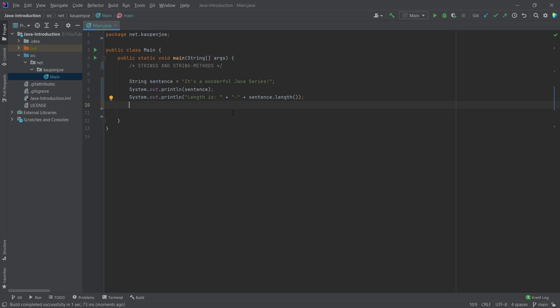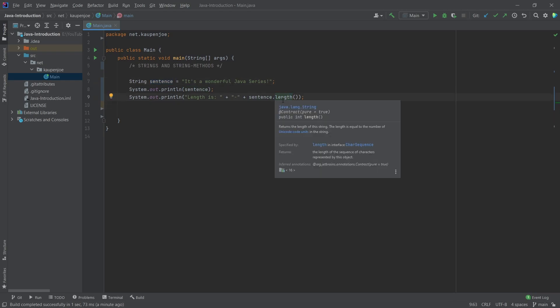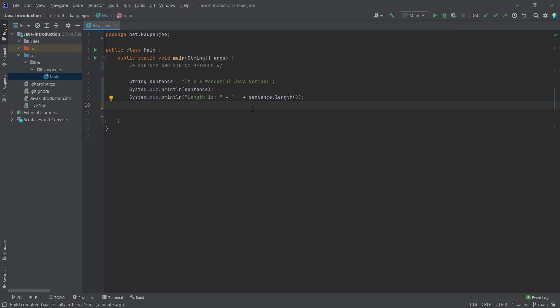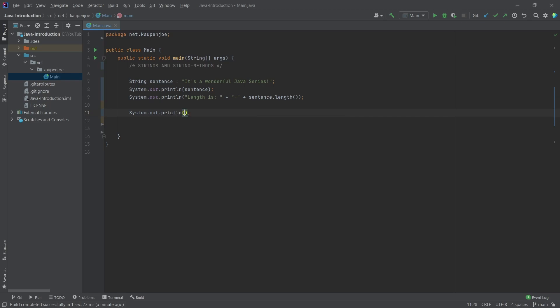Now there are some fun things we can do with string methods. We haven't really talked about methods before — methods are things you can call on some objects. For example, we have the sentence and we've seen the length method here, which returns just an integer — the number of characters in that string. And there are some very cool methods for strings in particular.